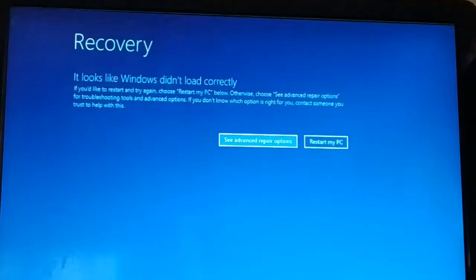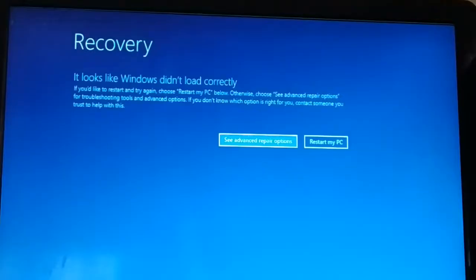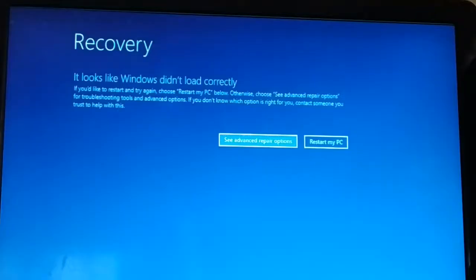There are several reasons why you'll be getting this kind of error message, so there are different types of solutions for the several reasons. I'll be guiding you step by step with different solutions to try to fix this issue. Let's begin with method one.